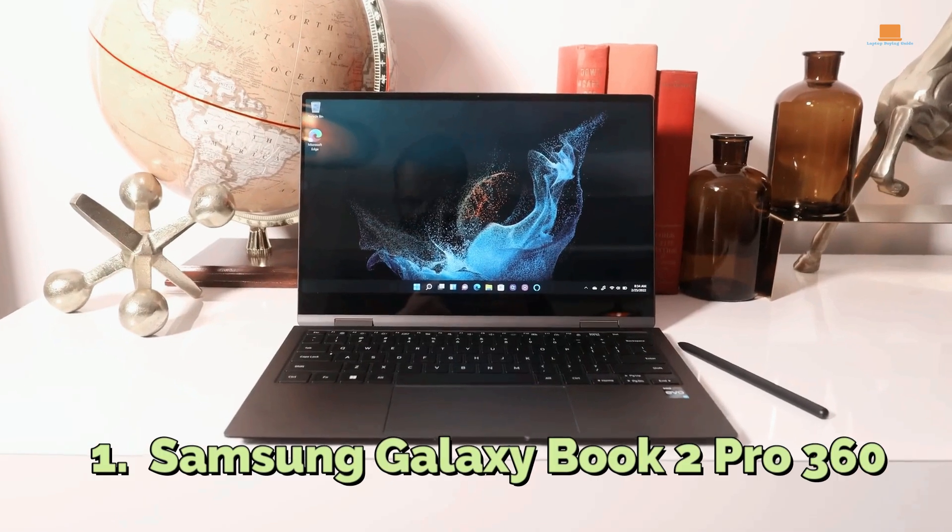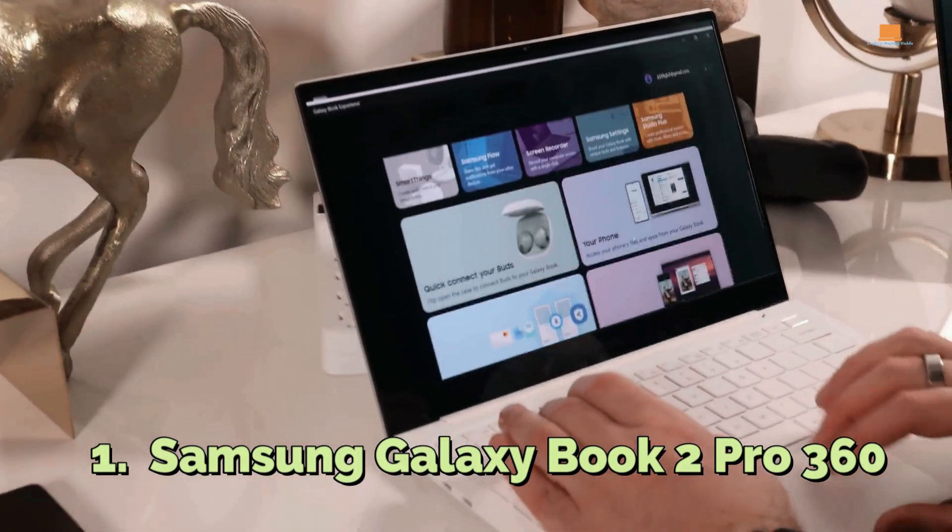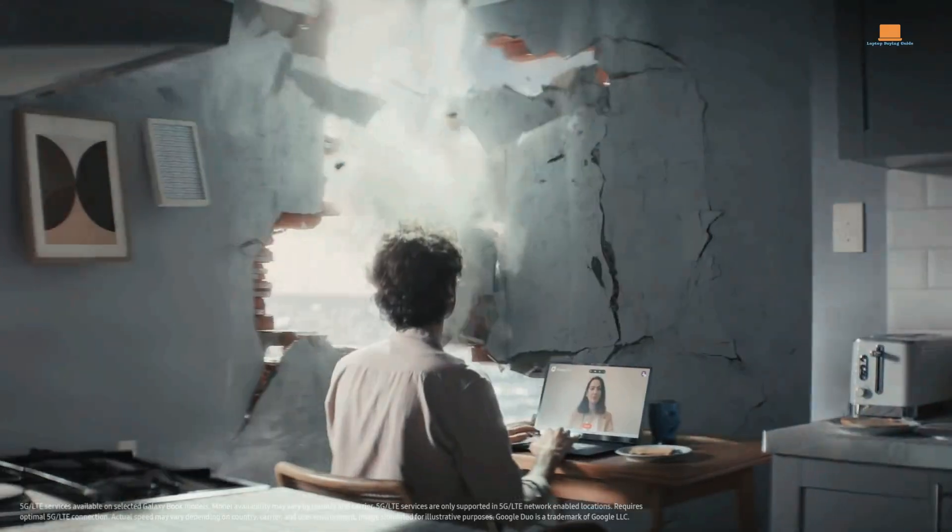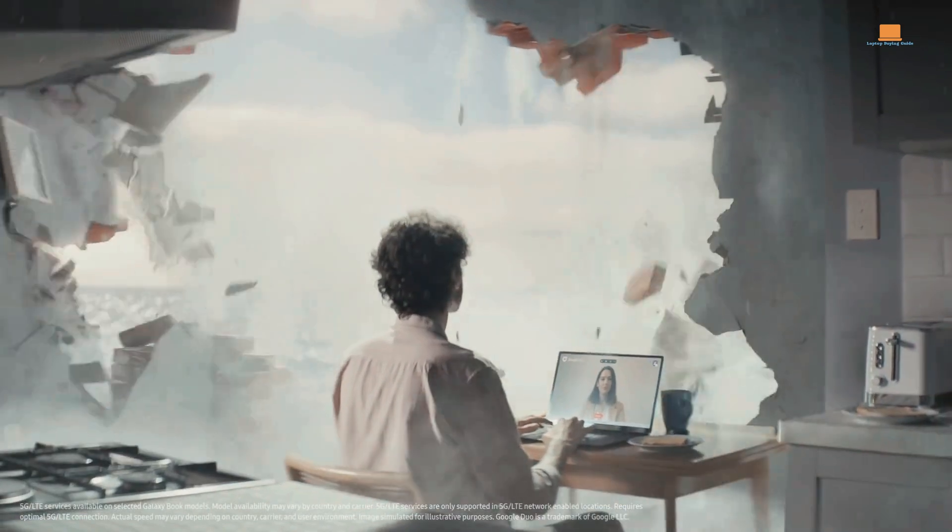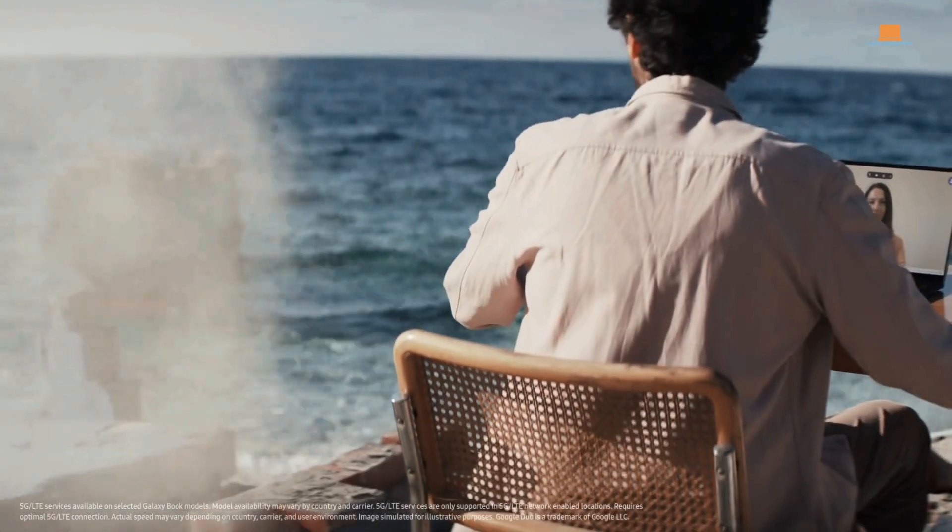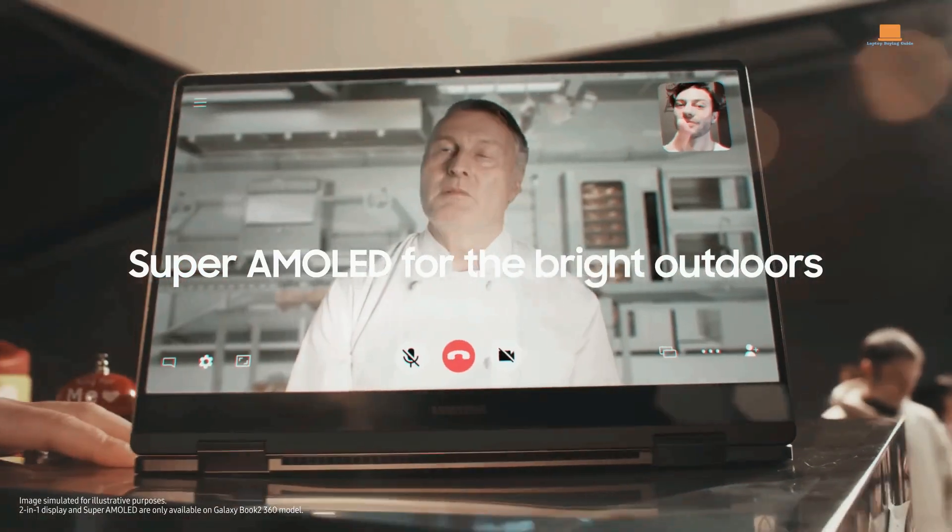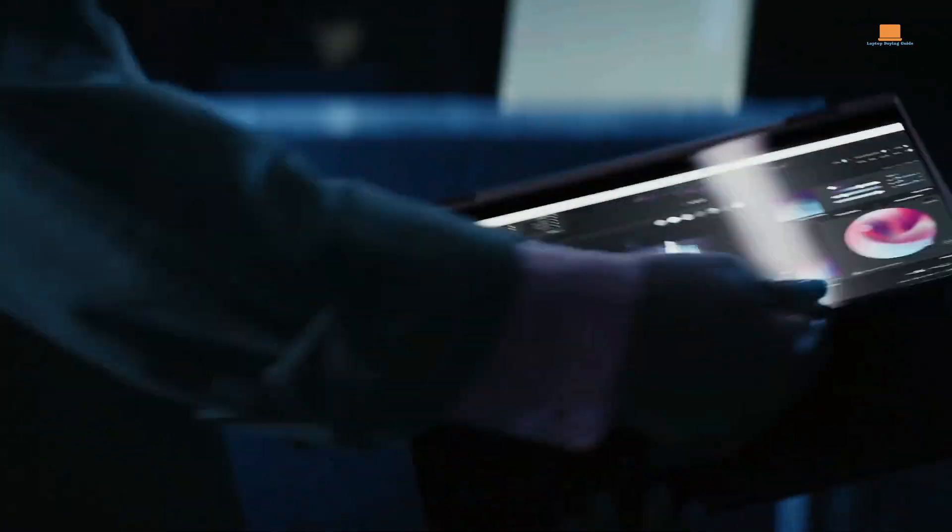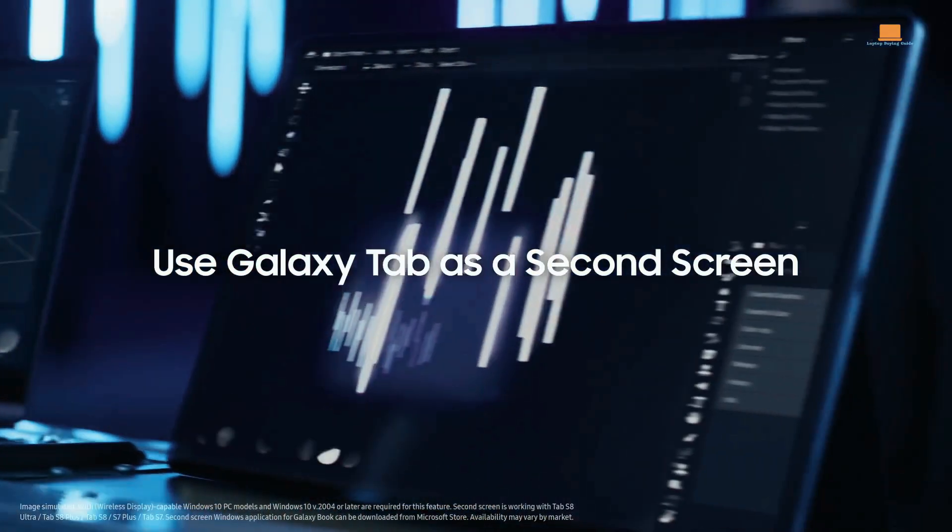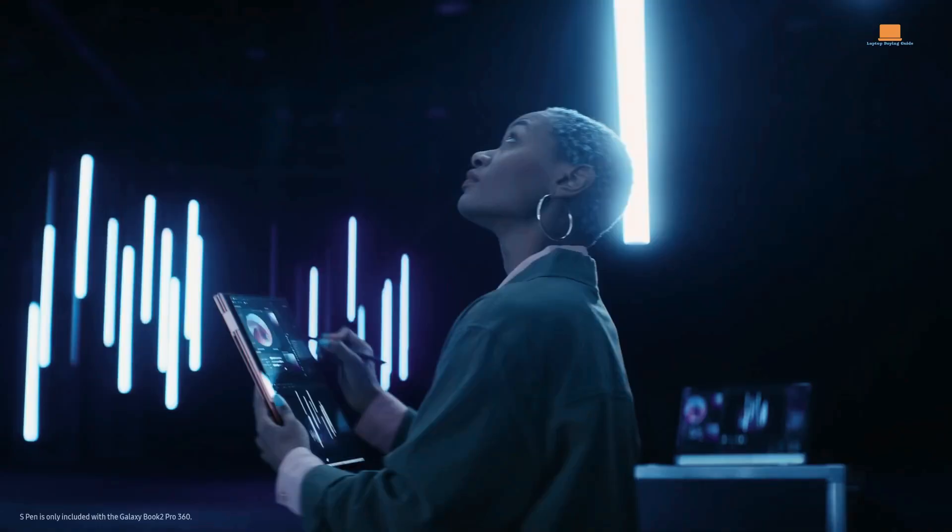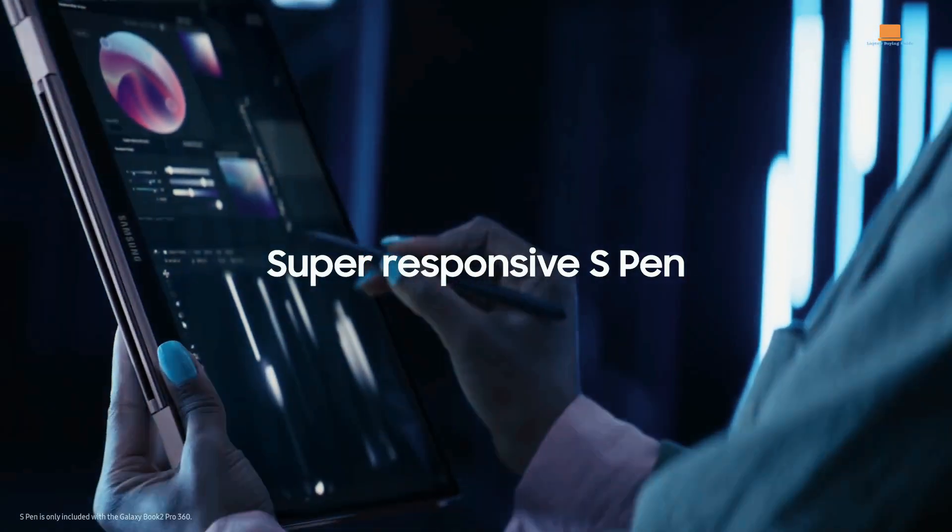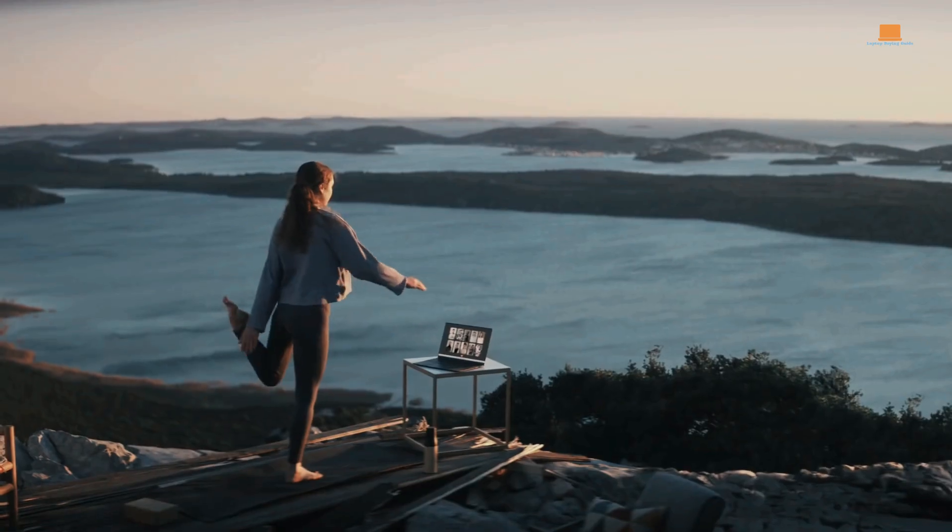Number 1: Samsung Galaxy Book 2 Pro 360. Samsung's Galaxy Book 2 Pro 360 is a sleek and versatile two-in-one laptop that offers a lot of features to users. With its convertible design, you can use it as a laptop or tablet, and the included Samsung S Pen Stylus makes it easy to interact with the Windows 11 interface.